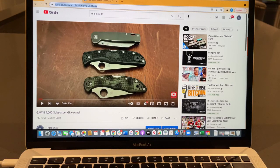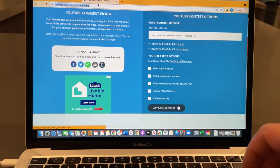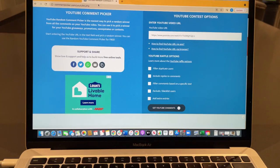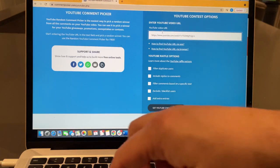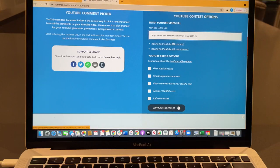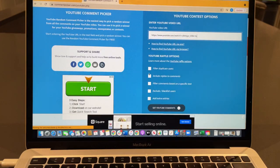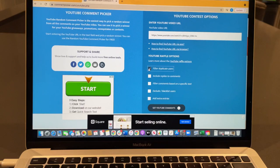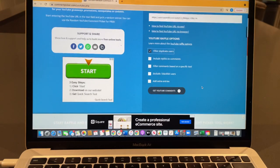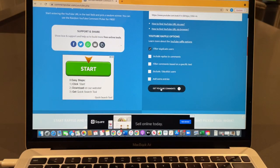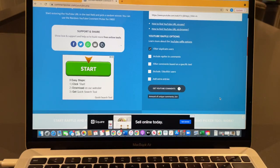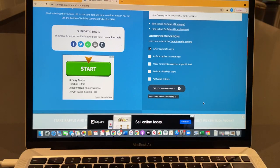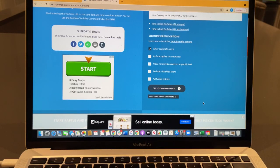Let's go ahead and copy the link here. We'll use the YouTube comment picker, paste it in, filter duplicate users, and get the YouTube comments. 254 unique comments, guys—that's awesome!